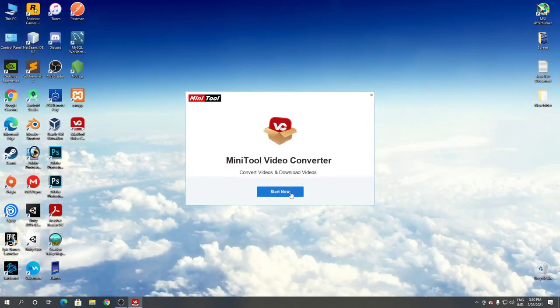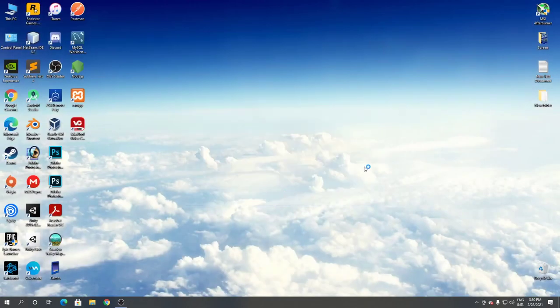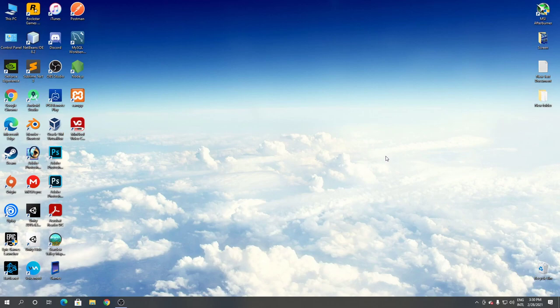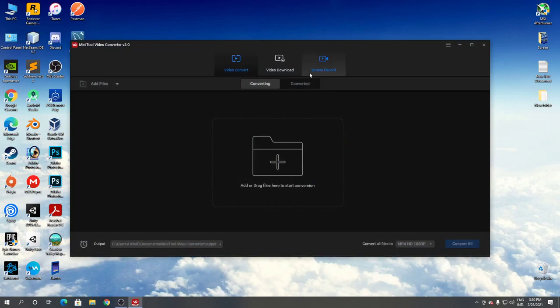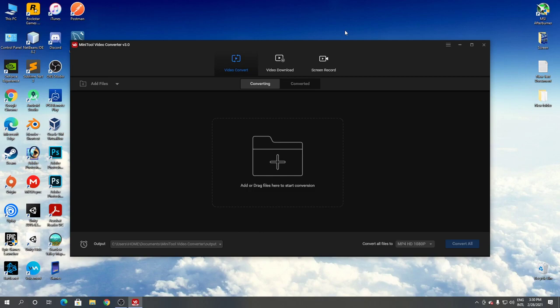Installation complete. Click start now. As you can see, this is MiniTool Video Converter. So this video showed you how to download and install MiniTool Video Converter for Windows. Thanks for watching.